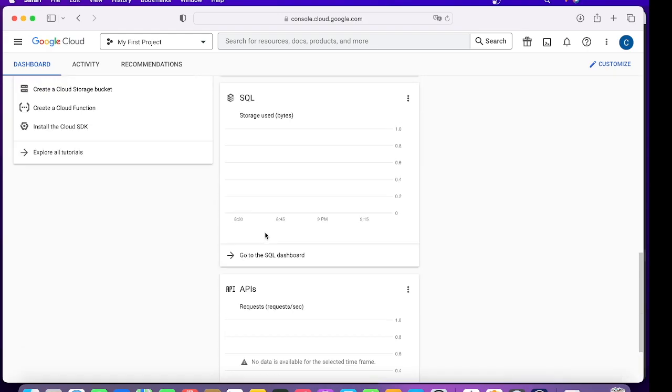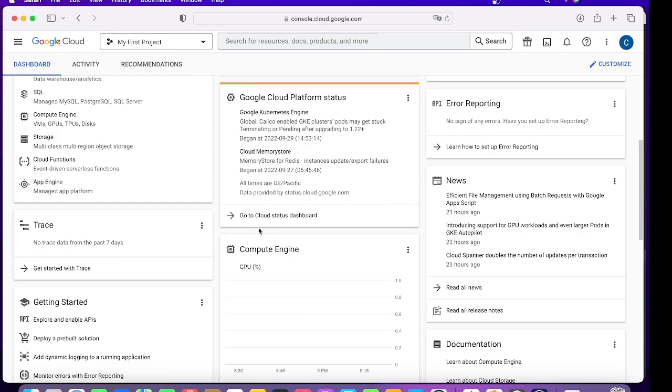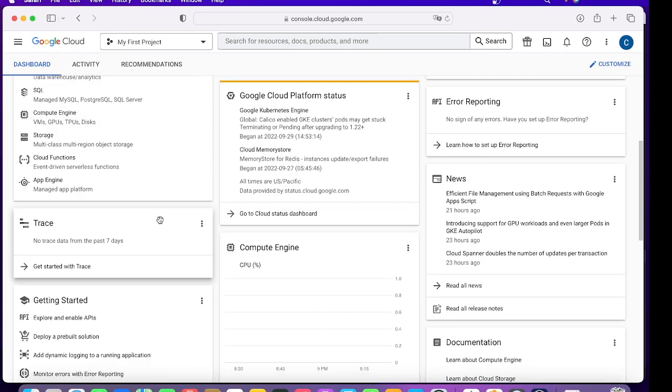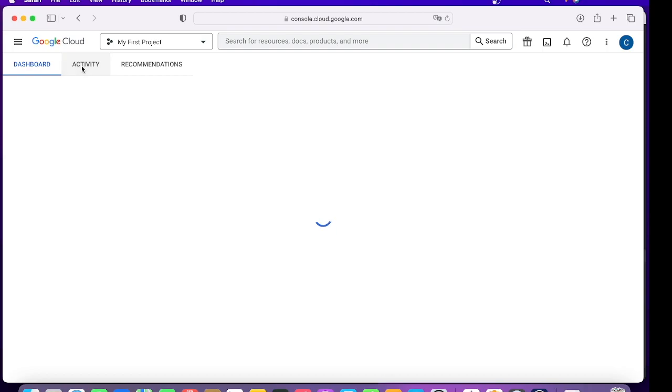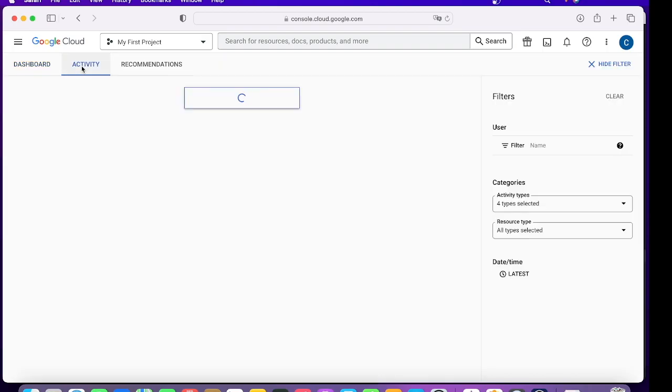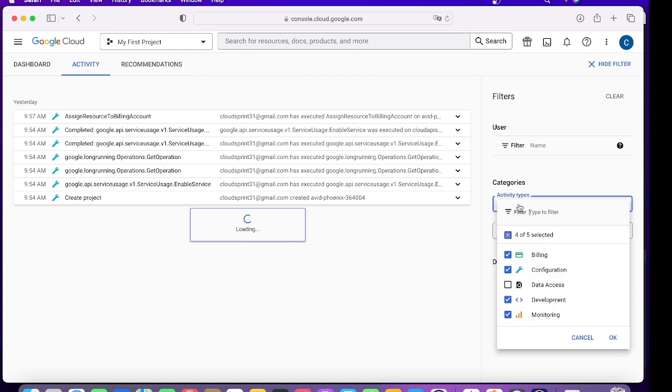The second important aspect is the Activity. Activity is basically audit logs. Whatever is happening within your project, you'll get to know by following this activity log. Any type of activity which is done over here, you can access it right here.